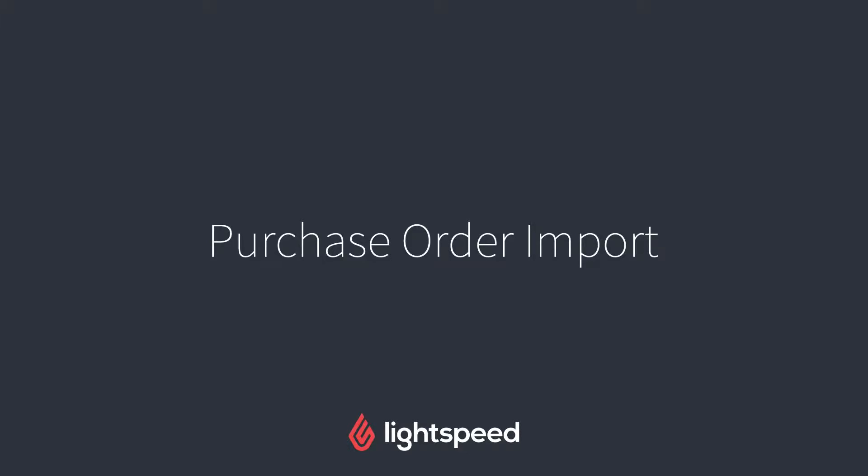Hi everyone, this is Jason from Lightspeed, and in today's video I'm going to show you how to do a purchase order import.